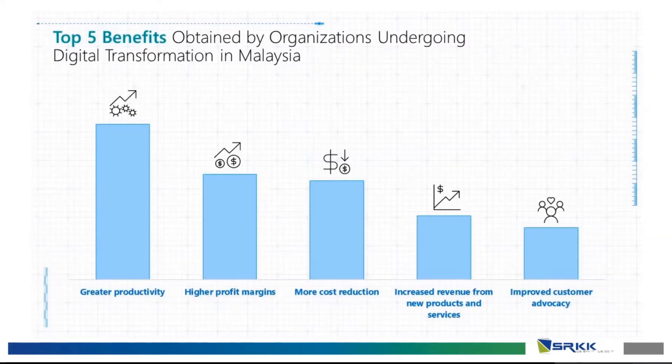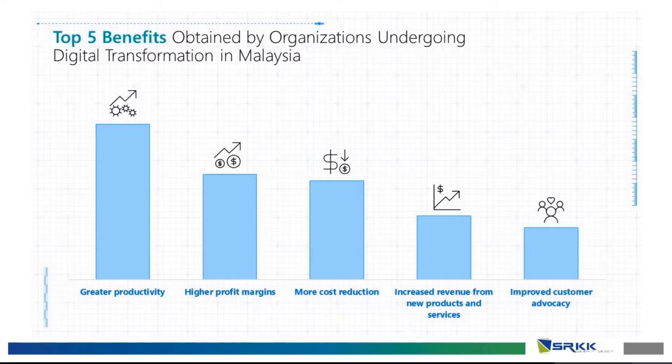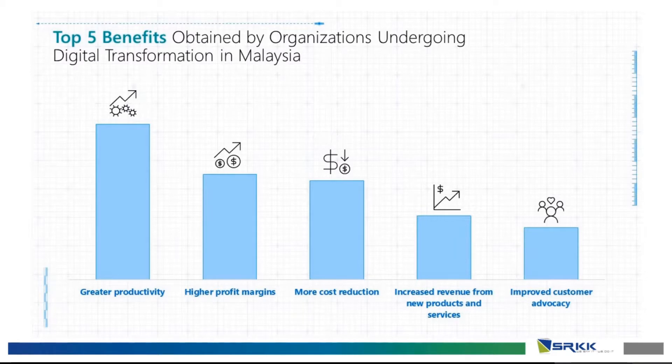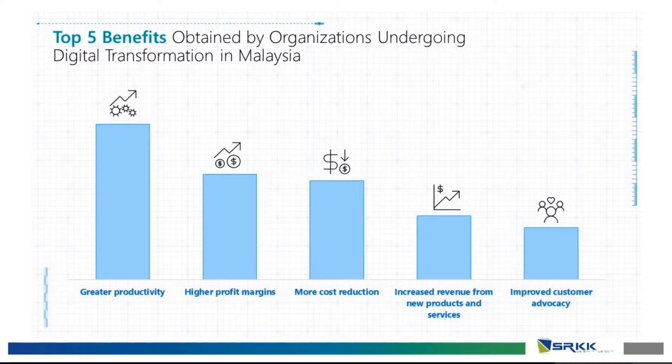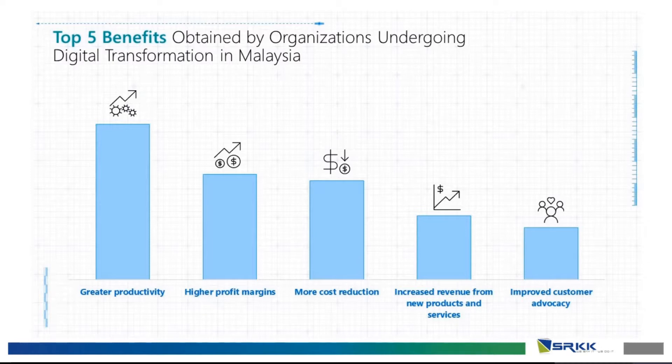There are actually five main benefits obtained by organizations undergoing digital transformation in Malaysia. Firstly, you will have greater productivity due to all the technology used. With greater productivity, there comes higher profit margins. And higher profit margins has a lower cost reduction and you have an increased revenue from new products and services. Lastly, you will have improved customer advocacy.